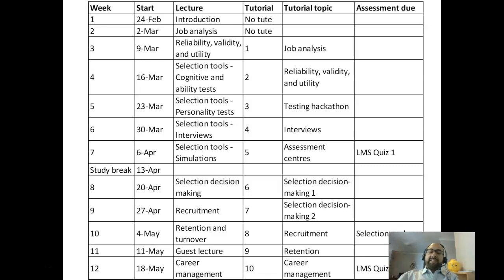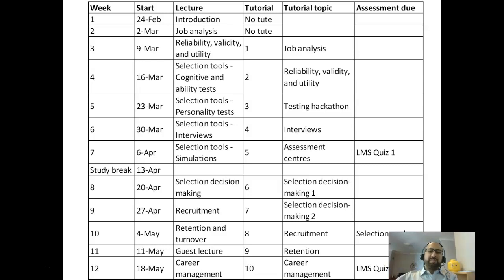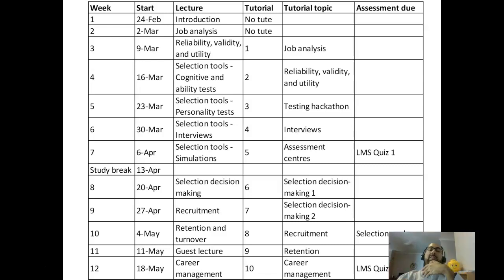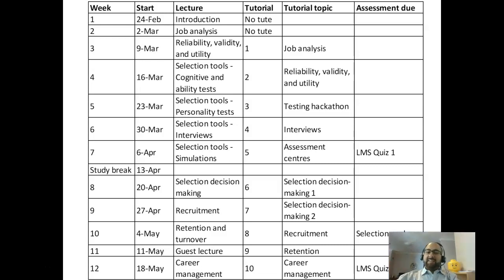Then in weeks nine and ten, we move on to recruitment and retention, respectively. Week 11 will likely include a guest lecture, but it'll have to be done over Zoom since everything is online this semester — I'll let you know how that's going to go. Lastly, in week 12, we will flip the script and focus on how to help you get the jobs and careers you want. You'll be on the other side of the recruitment and selection table — how do you get to the places you want to be career-wise?